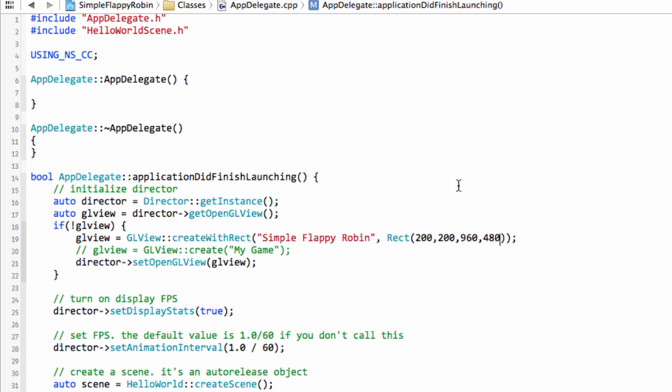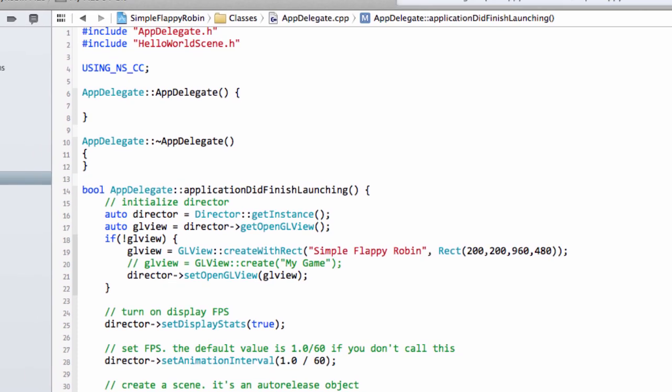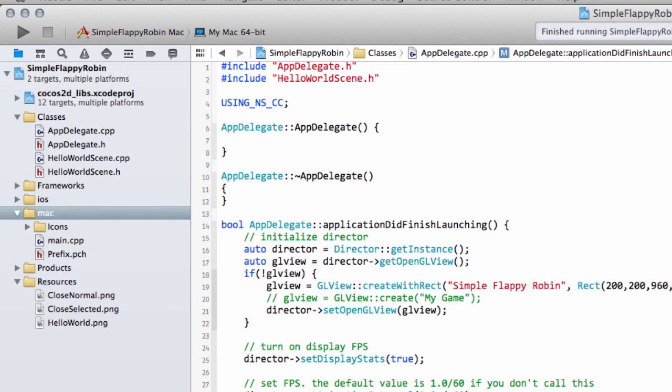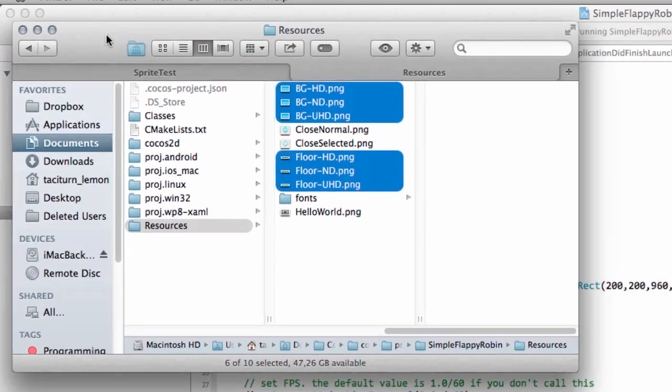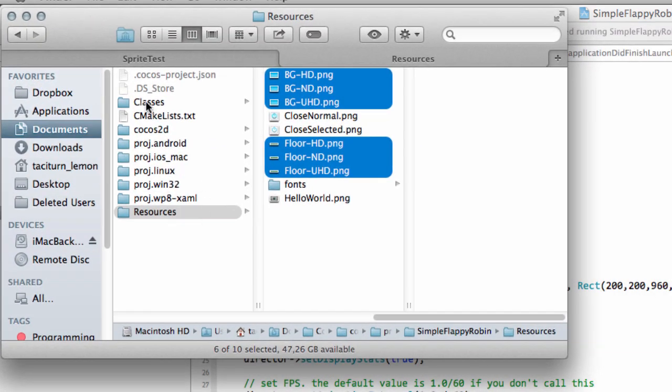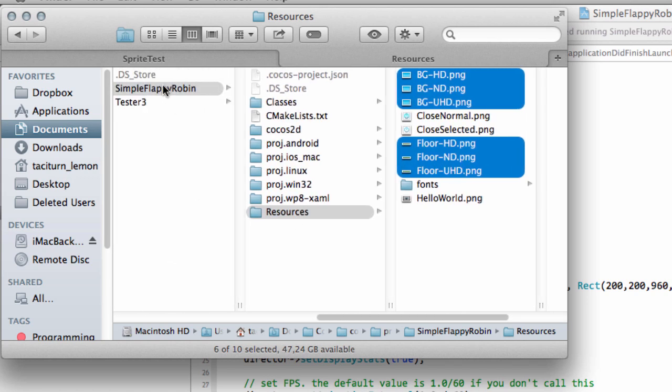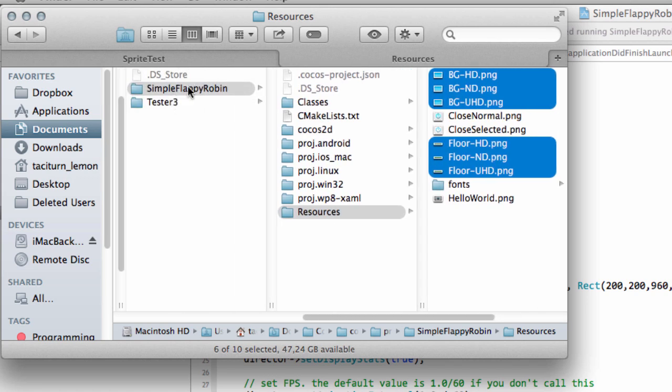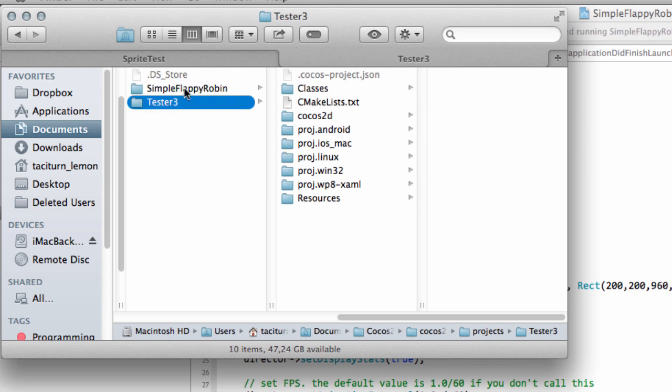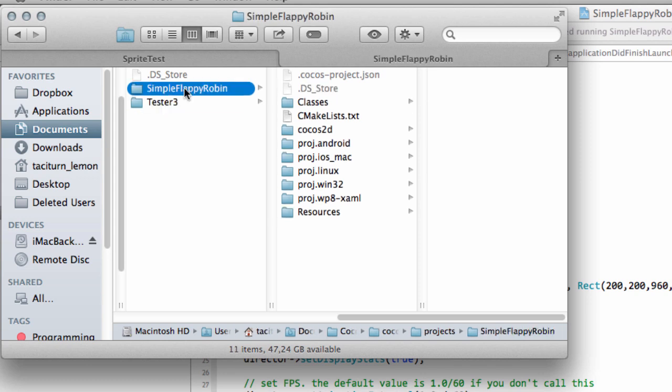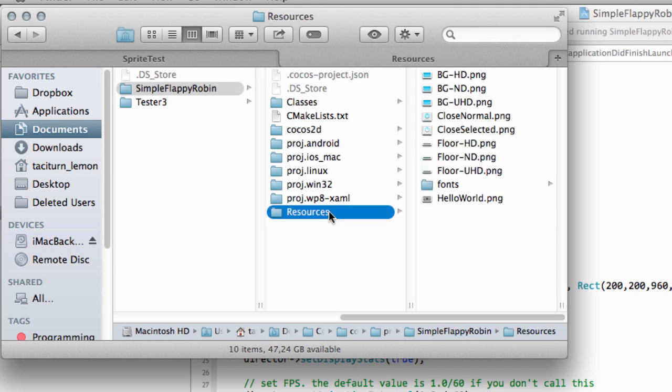However I thought it might be better in this video at least to get some graphics on the screen, namely the background and the floor, so we've actually got something to look at. So what you'll need to do is download the code that I've changed as usual for this video, but also the images, the background and the floor. Now the images, if I just bring across Finder here, I'm inside the project folder here. I've got it on a tag just for this COCOS series here. Here's the tester project I set up for the Eclipse video, and inside the Simple Flappy Robin then with the classes and all the other COCOS 2DX version 3 generated folders here.